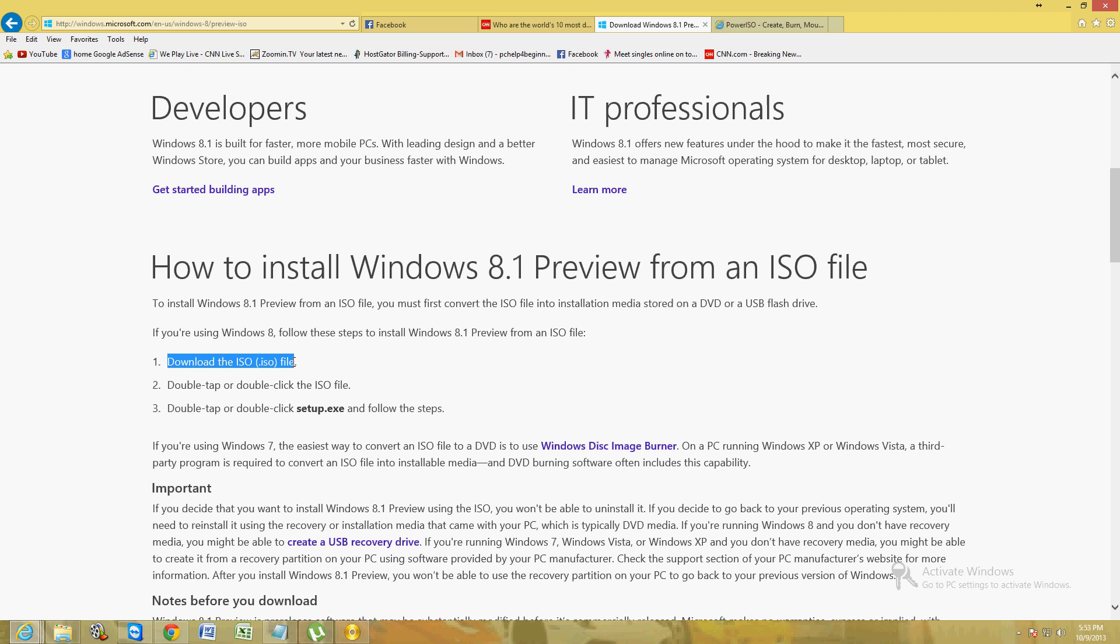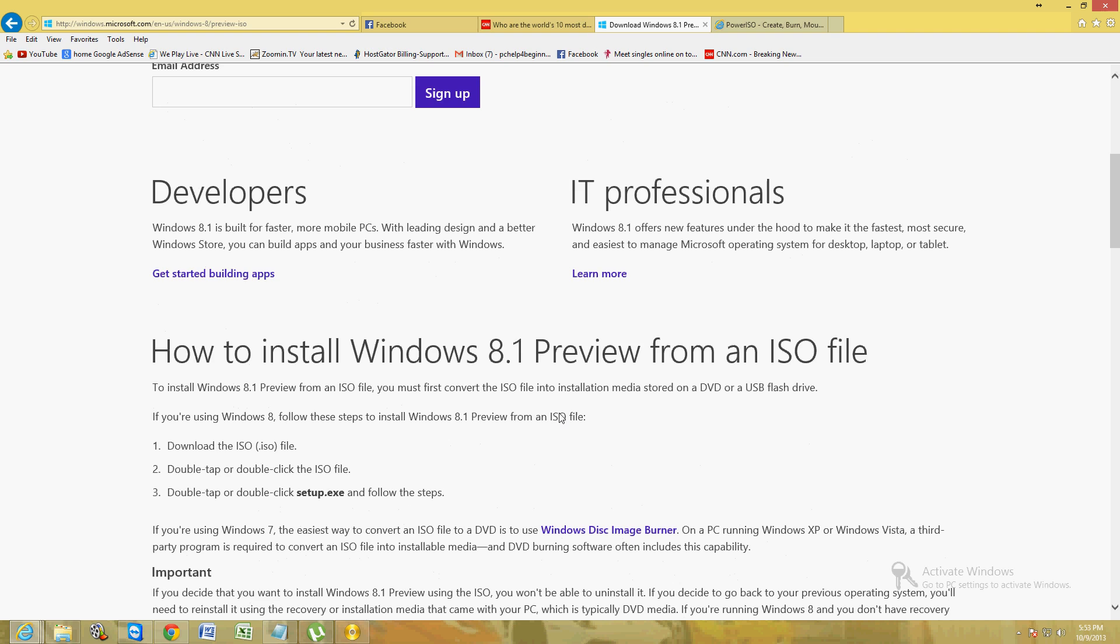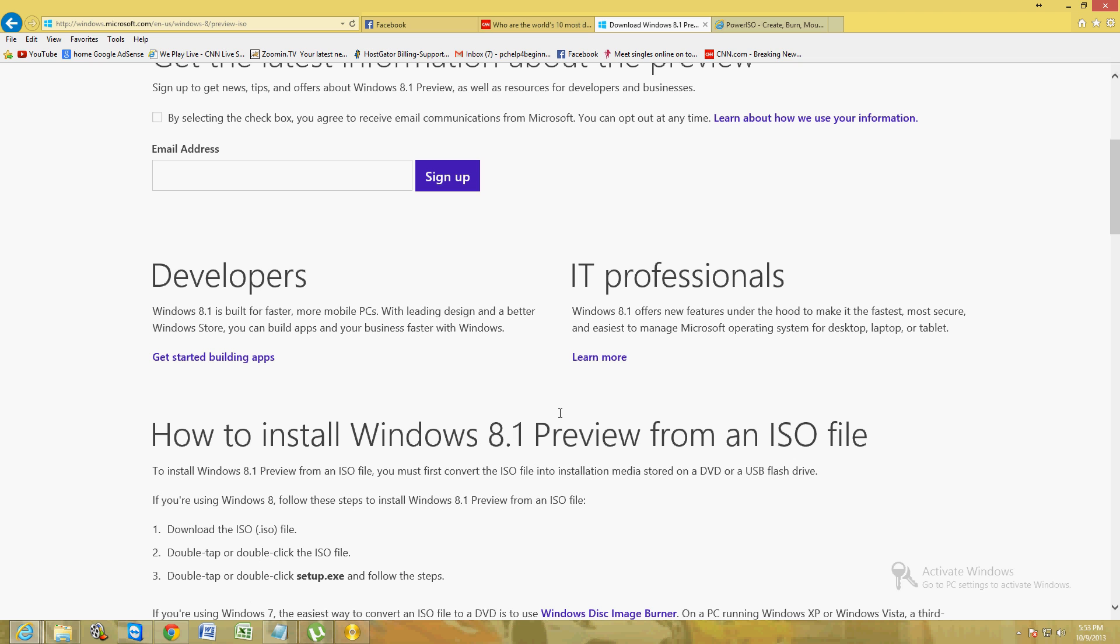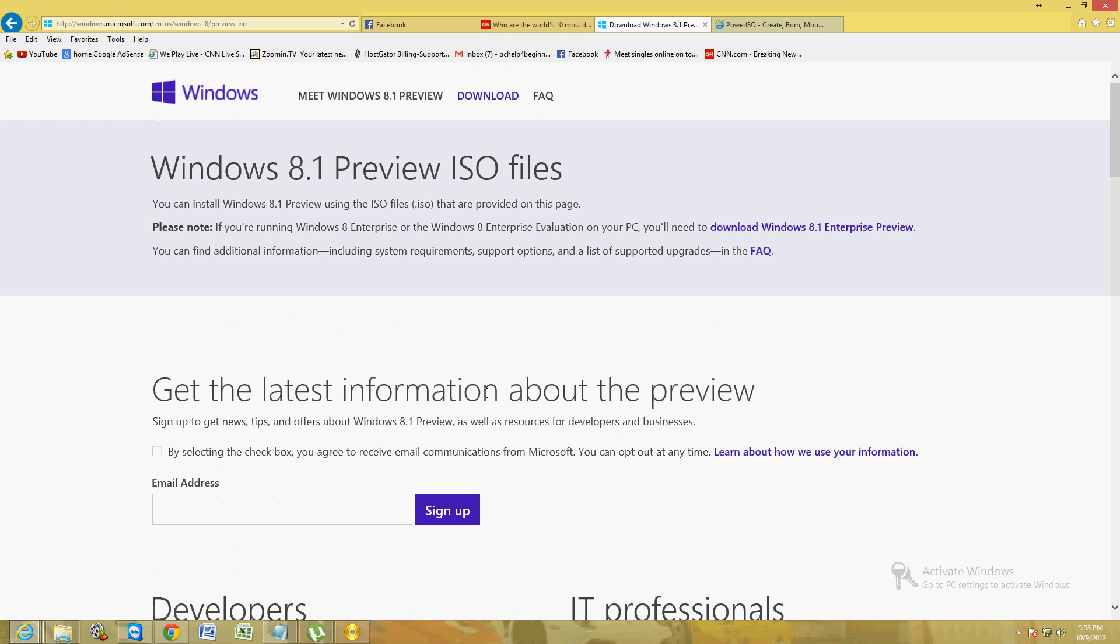You download the ISO file, you double tap or double click it, and you run setup.exe and it will install on top of Windows 8. I will post a link in the description of this video below for this website. That way you can come to it.